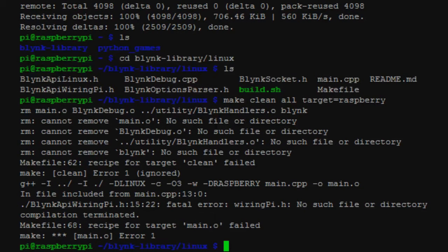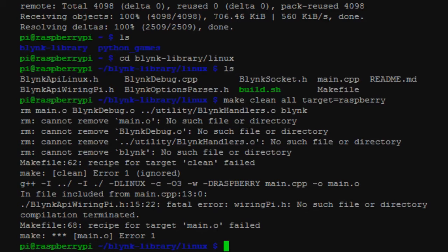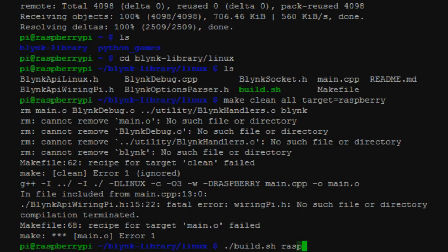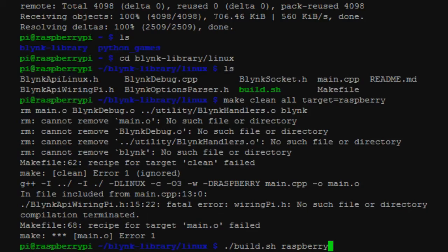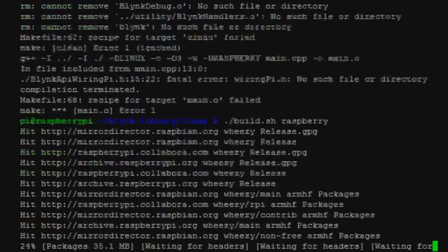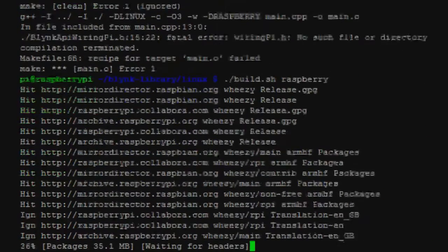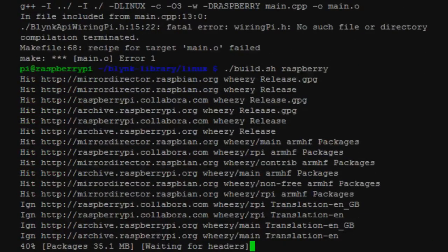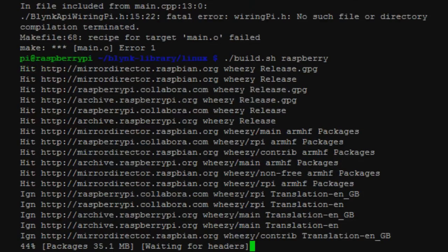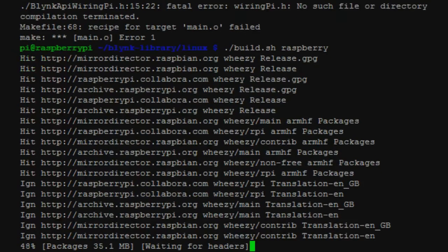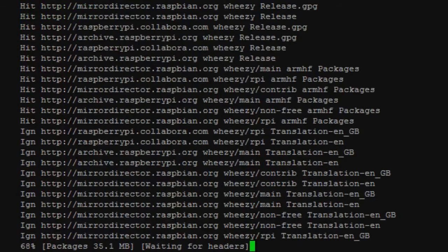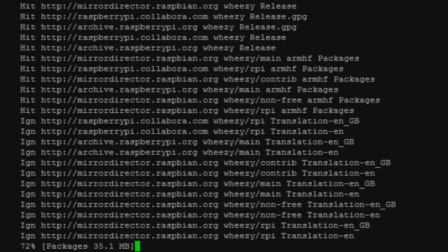And then we're going to launch ./build.sh raspberry. What this is going to do is it's going to finish building the Blink library as well as reach out and grab the wiring Pi information or files that it's going to need for controlling the GPIO ports.